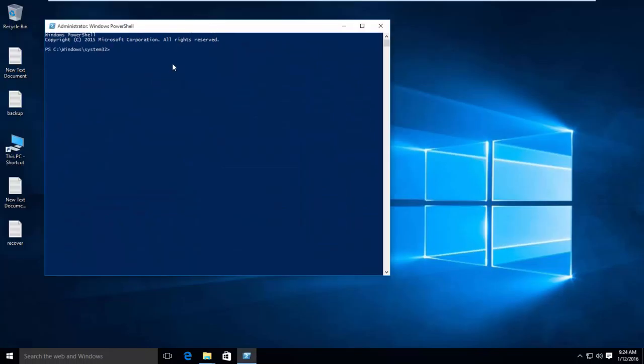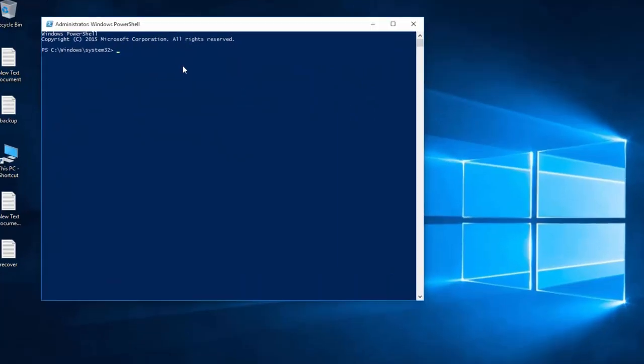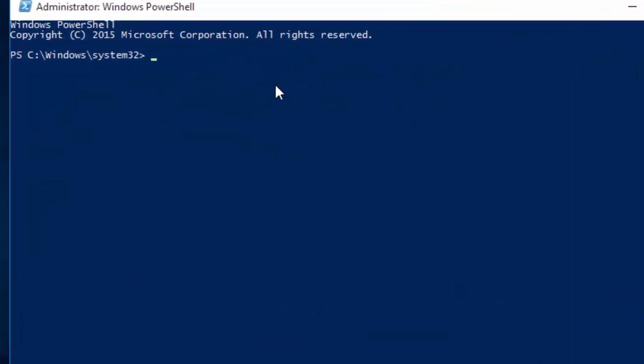OK, PowerShell appears. Now we are going to enter the command. We are going to use wbadmin tool to take the backup. So type the command. The command is given in the description section, you can use it from there.